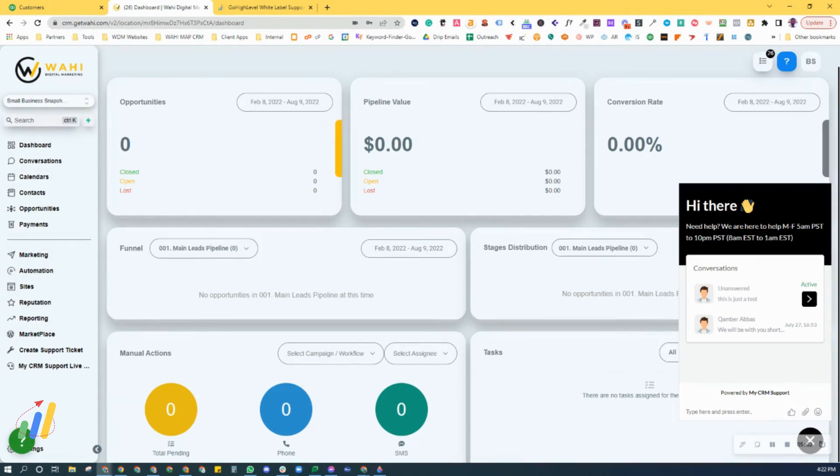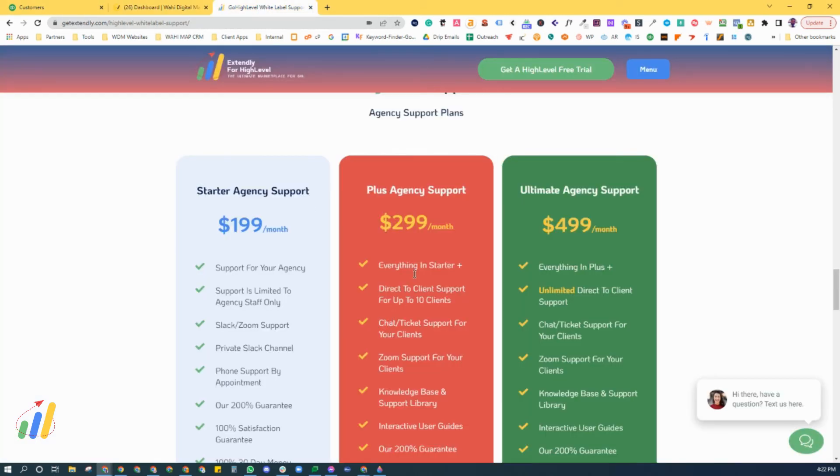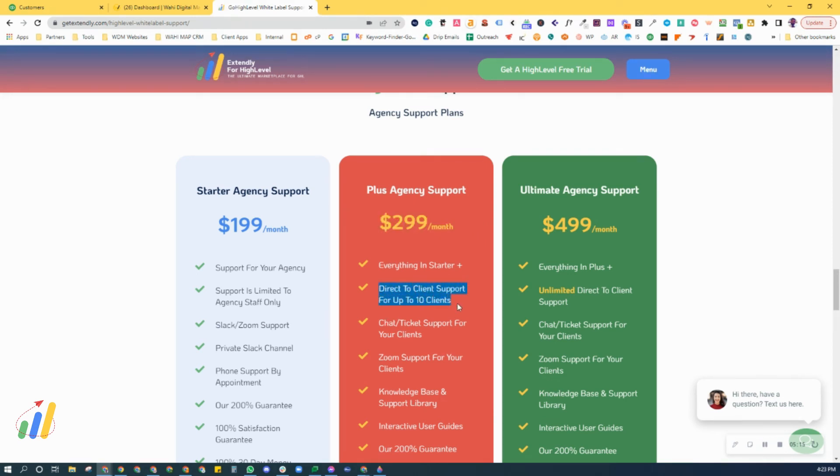That's how we handle those type of inquiries. In your $299 per month package, we are going to be able to provide support to 10 of your clients directly. So if you've got 10 sub-accounts or 10 business accounts or less, then this is a suitable plan for you.